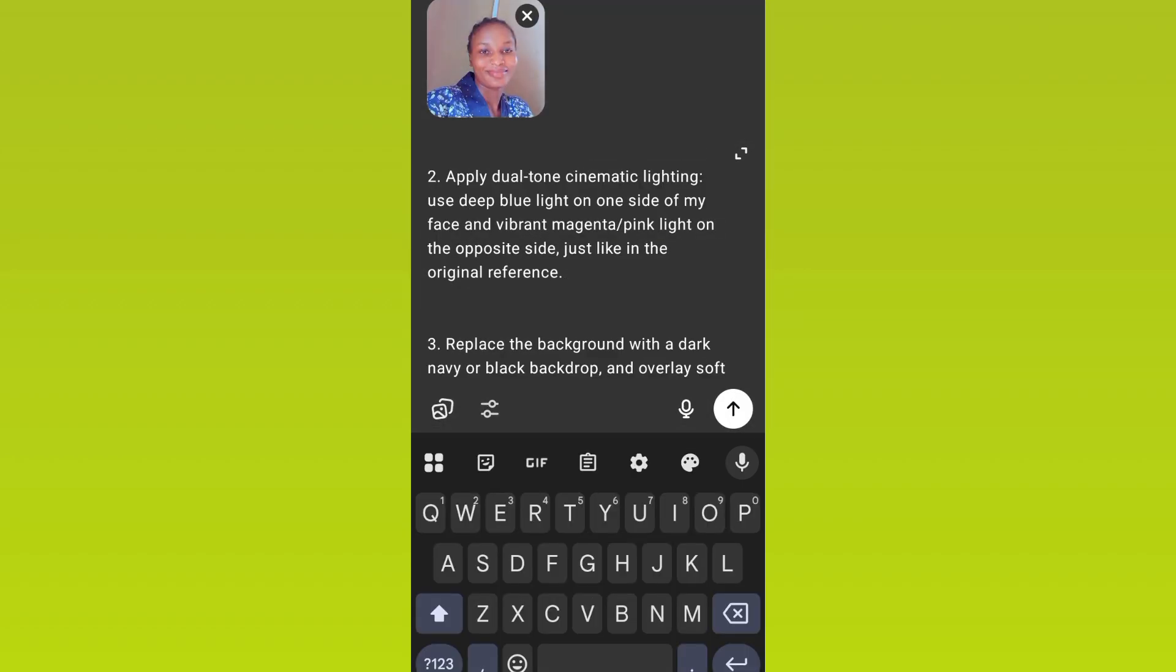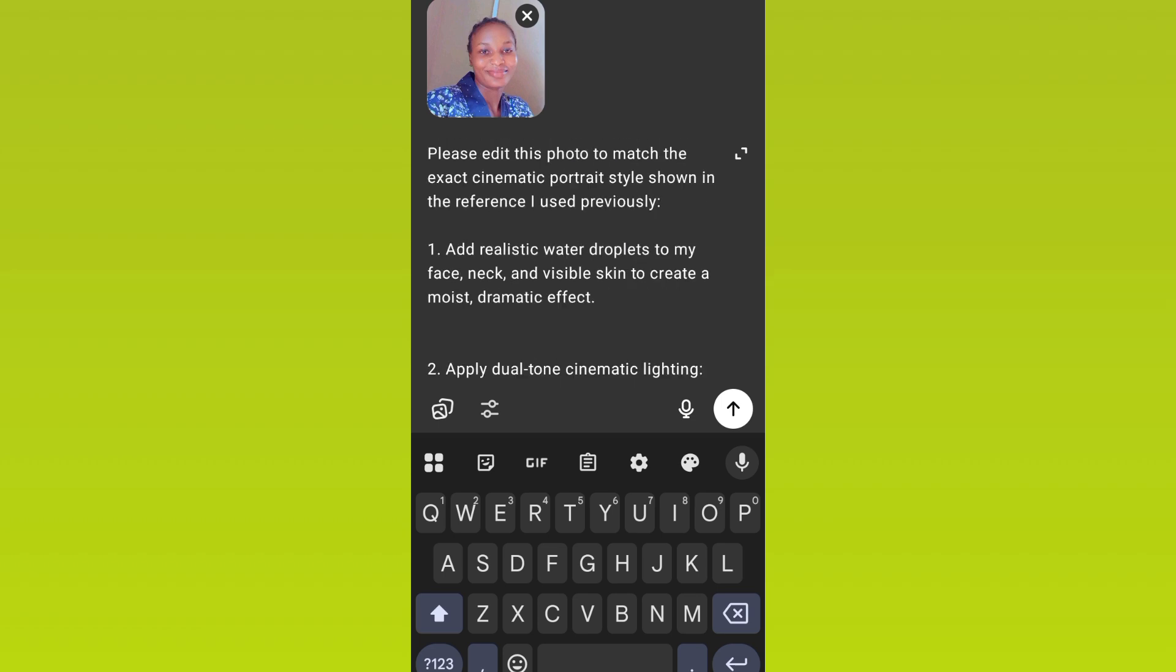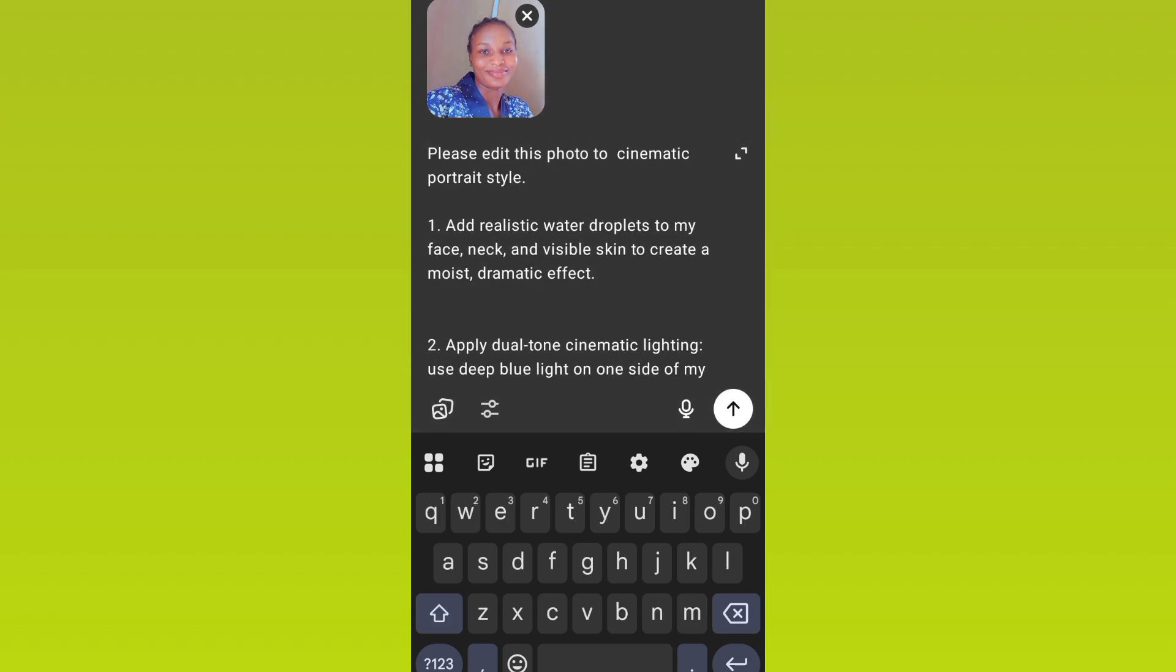Okay, for you to get the prompt, head over to the description of this video and then locate our Telegram handle. Go to our Telegram handle and download the prompt. The prompt will be available on our Telegram channel, so just go ahead and download it from our Telegram channel if you're interested in the prompt.